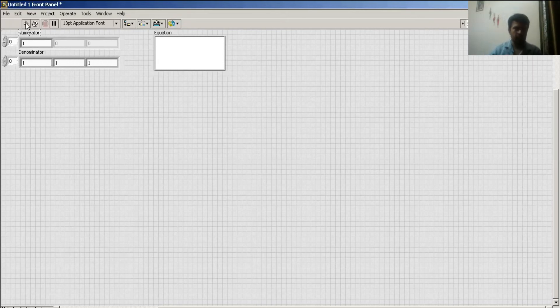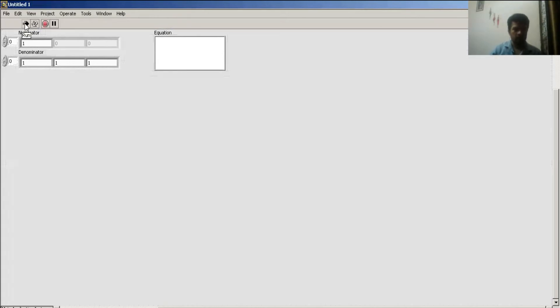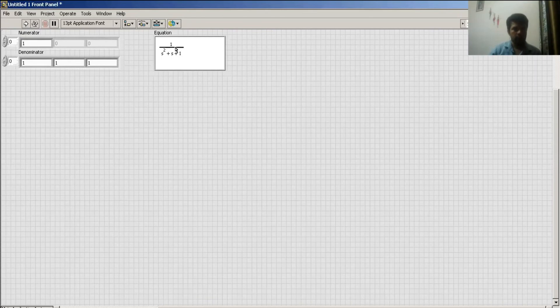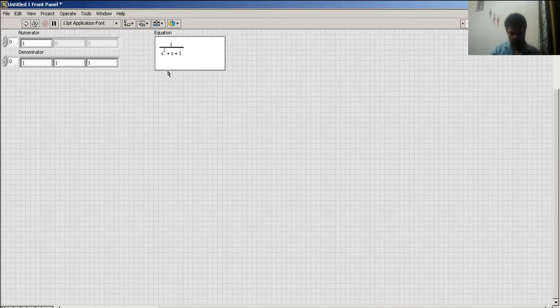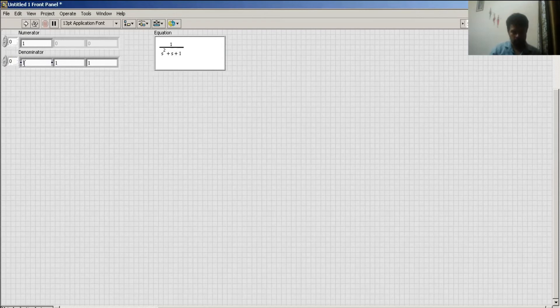And when I run, I get the transfer function 1 upon s2 plus s plus 1. This is my transfer function. In LabVIEW, the left side denotes my constant term.